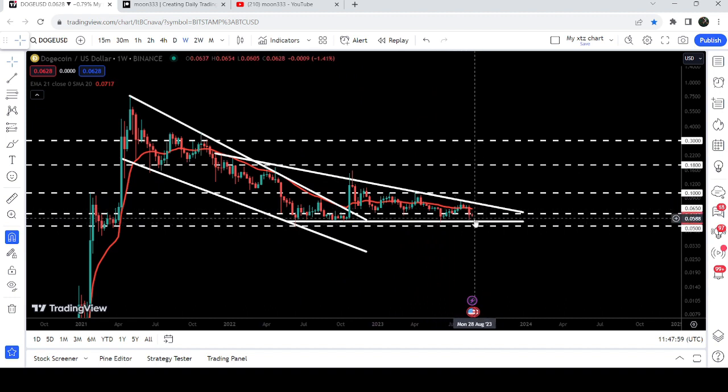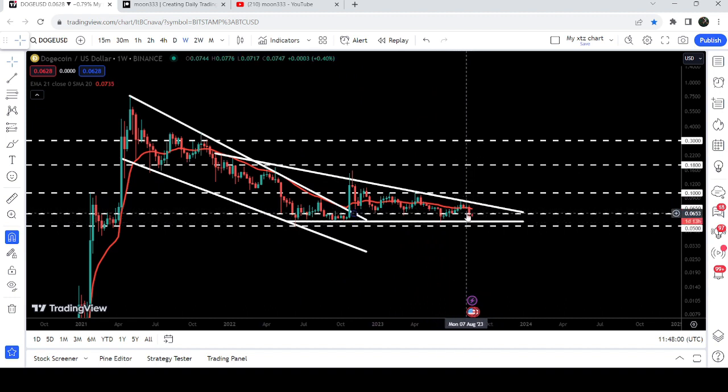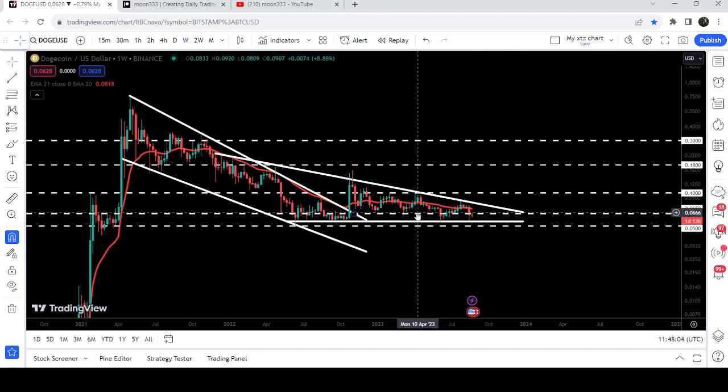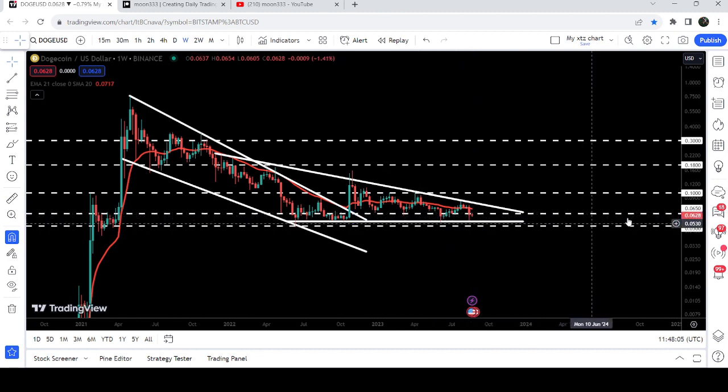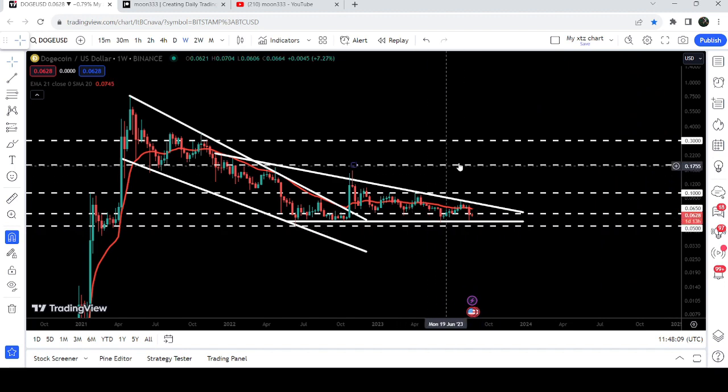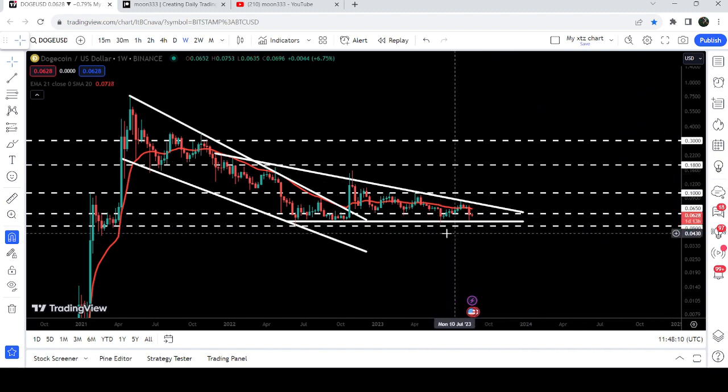Right now you can see that after testing the support of this triangle, the price line is moving very close to this resistance, a quite long-term resistance of 6.5 cents. And in today's video we will once again take a look at this move.